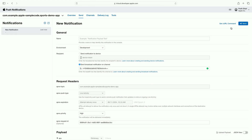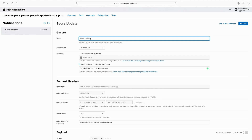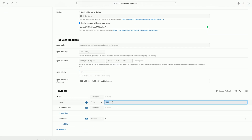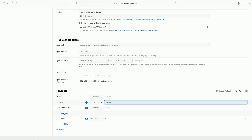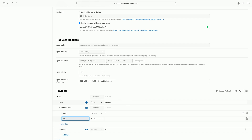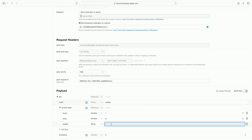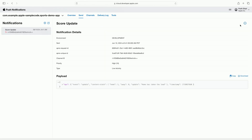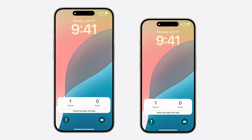To send my first broadcast push on the channel, I'll get started by using the push notifications console. I will select the channels tab and then click on the channel I created earlier for the game. I'll click new notification. Some of the information including the channel ID required to send this notification is helpfully filled in by the console. I'll name the notification, choose high priority so the update is delivered immediately, and use the payload builder to add the content. I'll add the score for the home team, the score for the away team, a brief update text for the live activity, and the current timestamp. Then I'll click send. And with a single push notification, everyone receives the update regarding the new score.